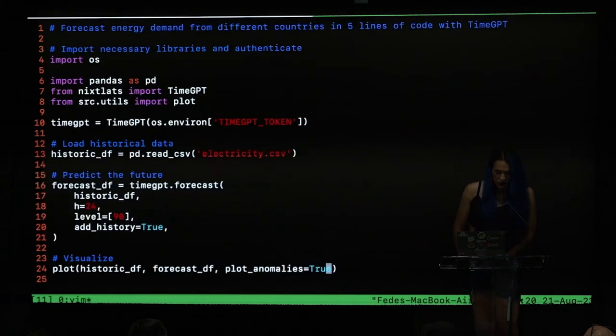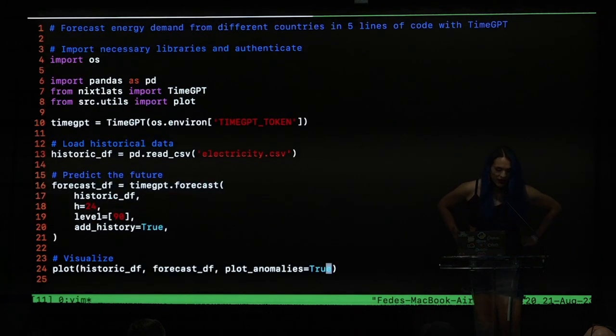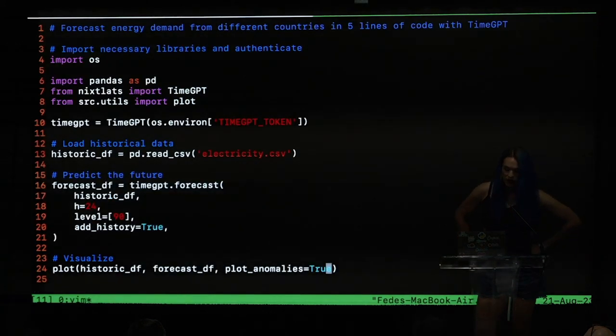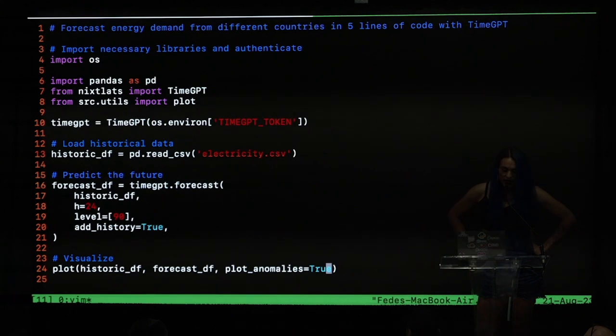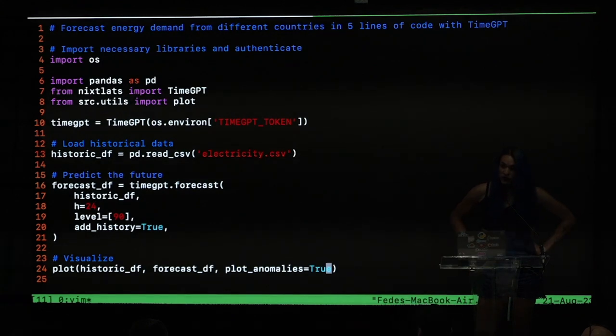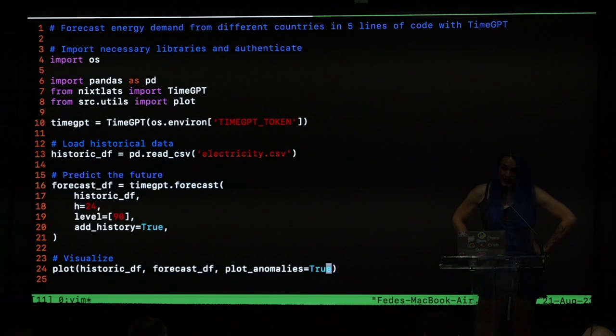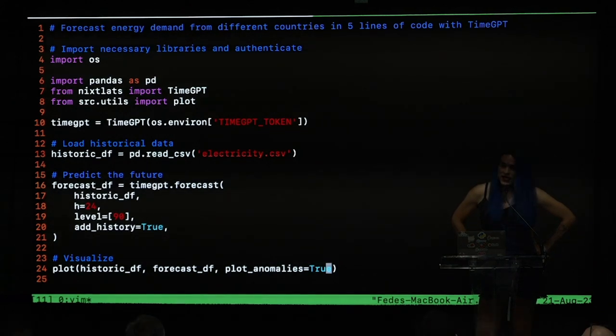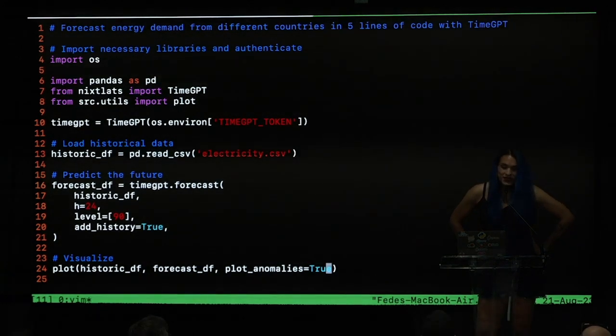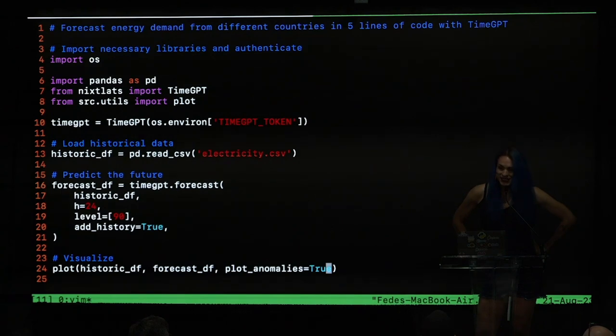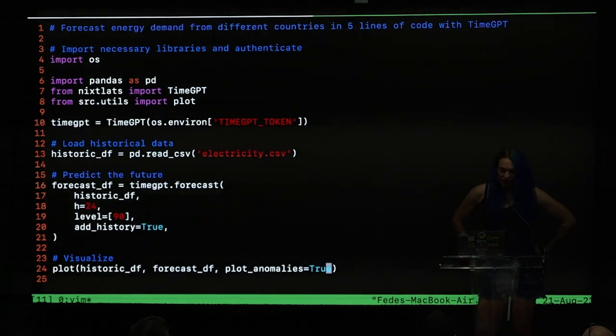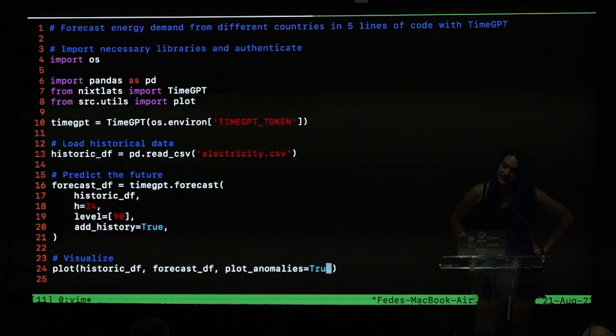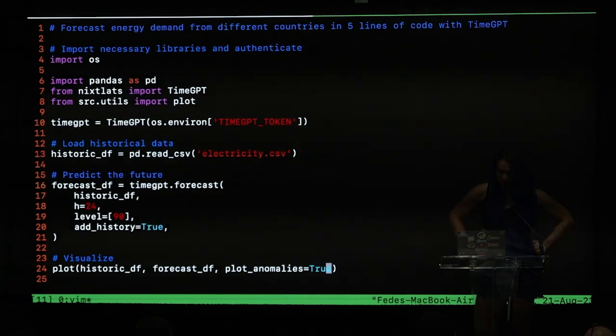So what we did? We create a full production environment to forecast electricity demand across multiple markets in less than five minutes. And we did it with TimeGPT and you can see that it is really easy to use. We are really proud of what we are doing. And I think this is really, really, really amazing.